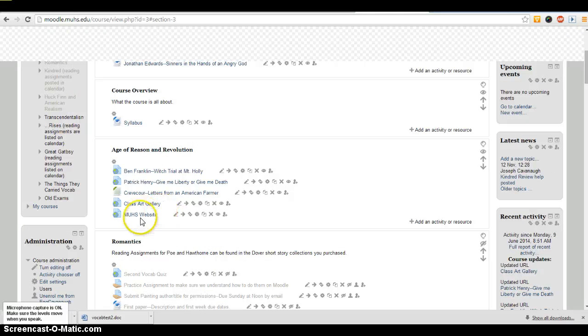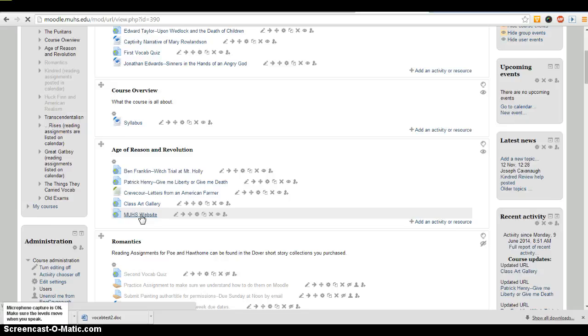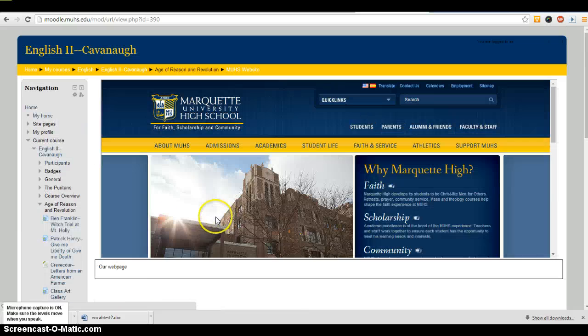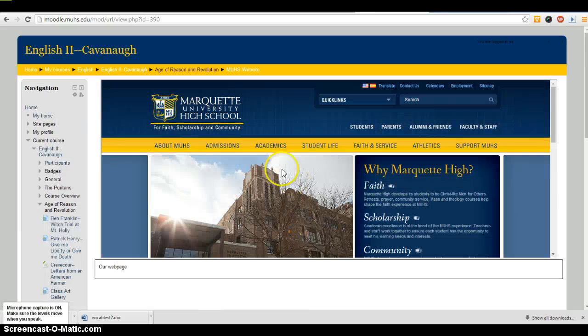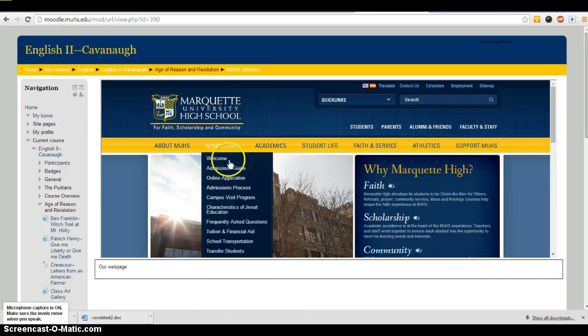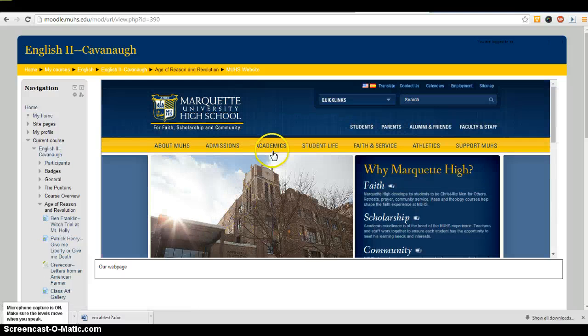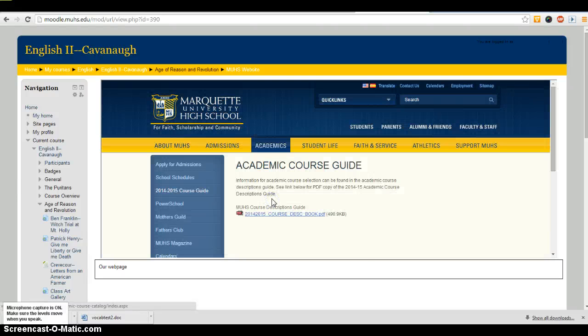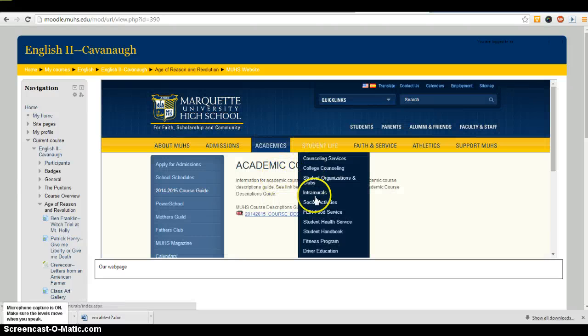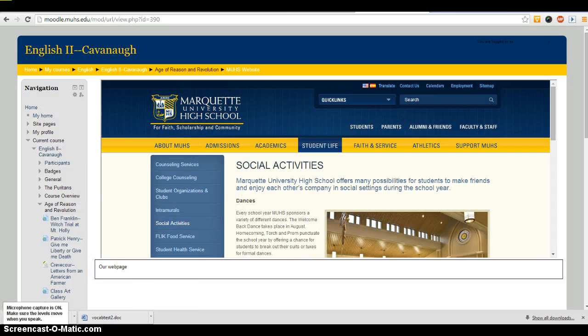There's my new link that I made, MUHS Website. If I click on it, it's going to take me into an embedded window for our website, and I can move around in our website without ever leaving the Moodle page around it.